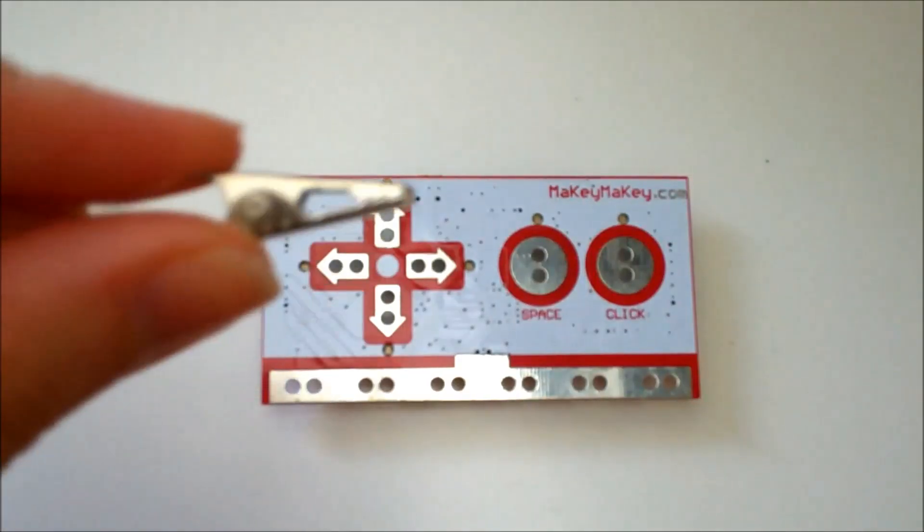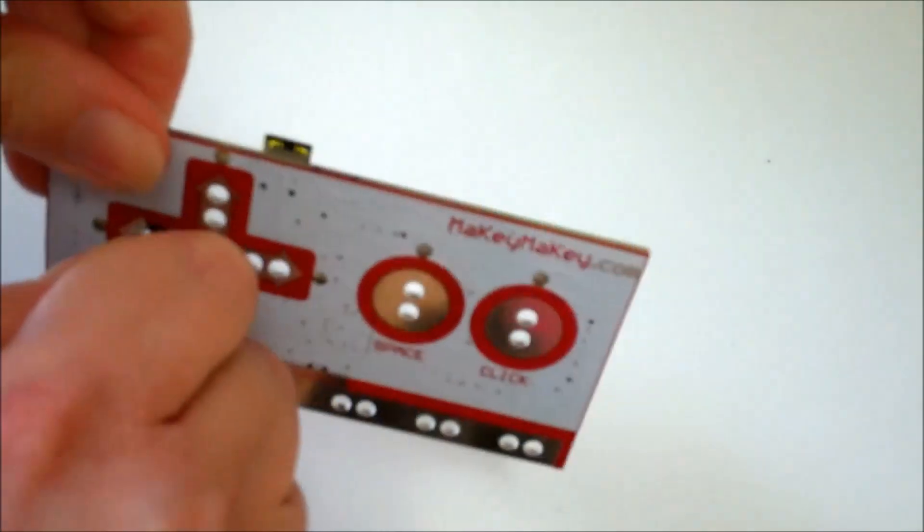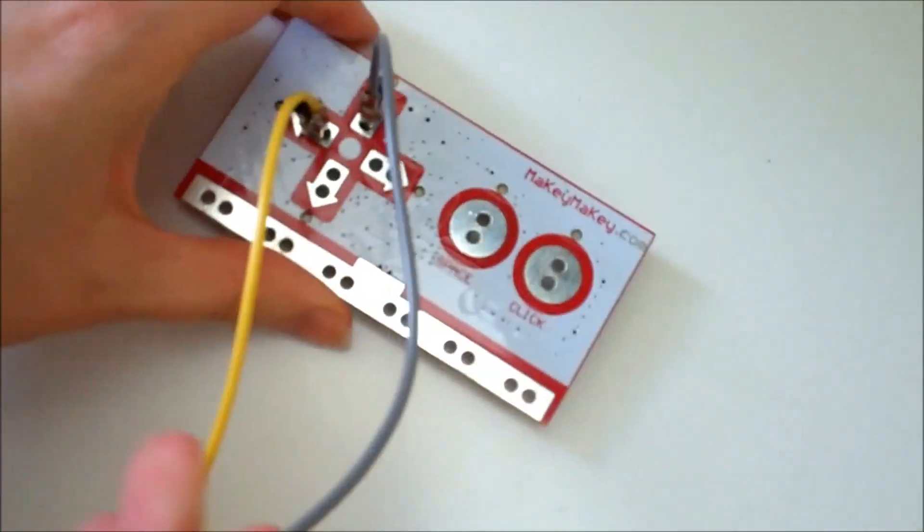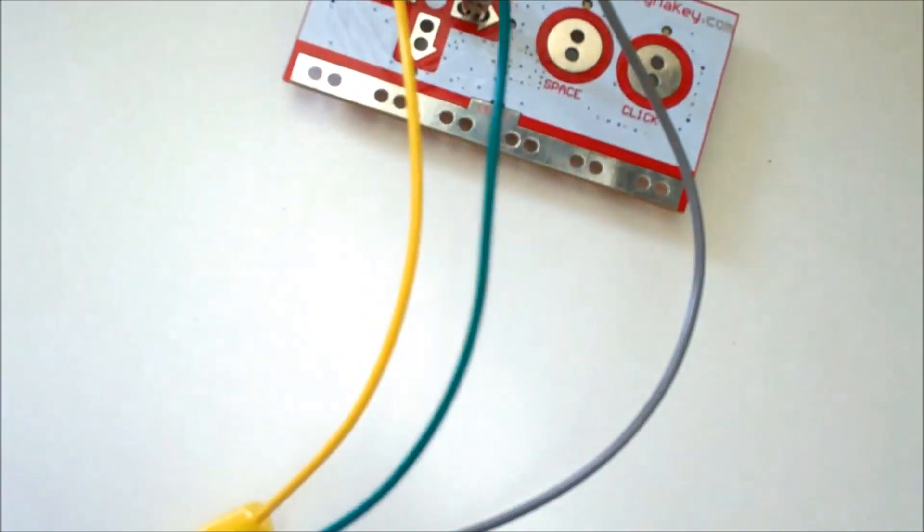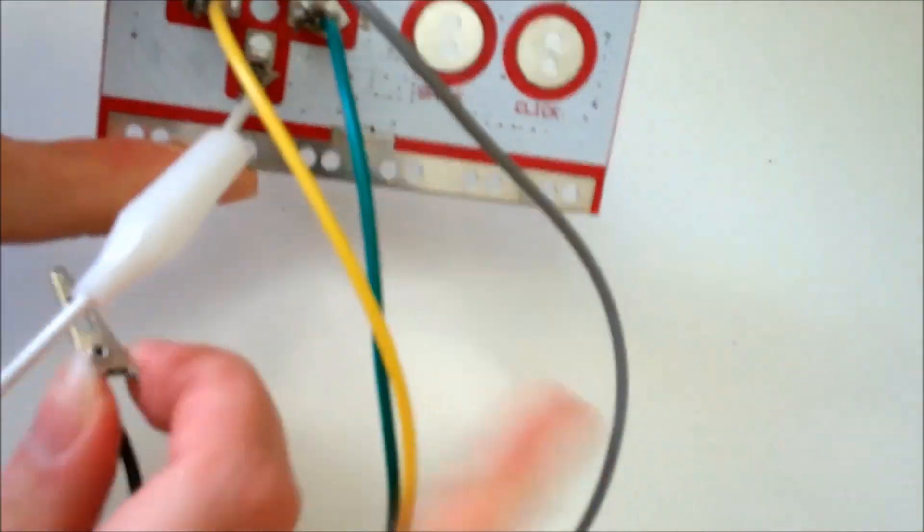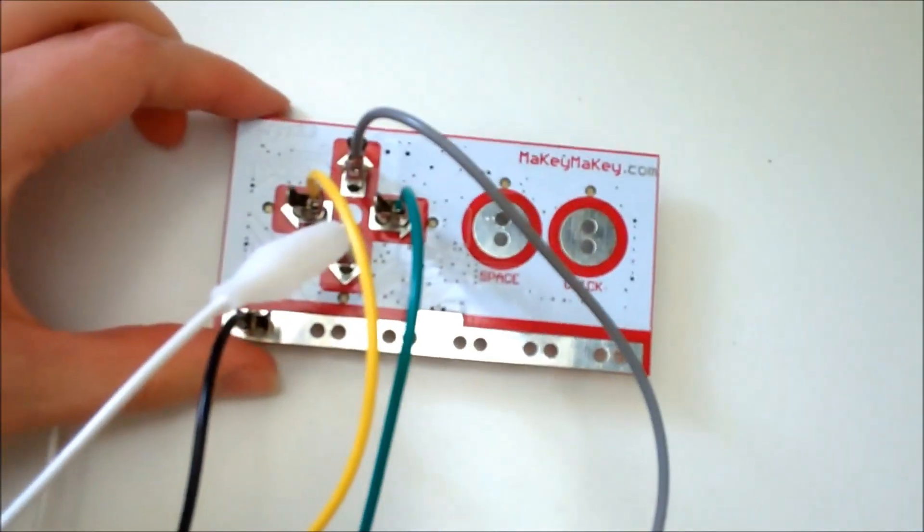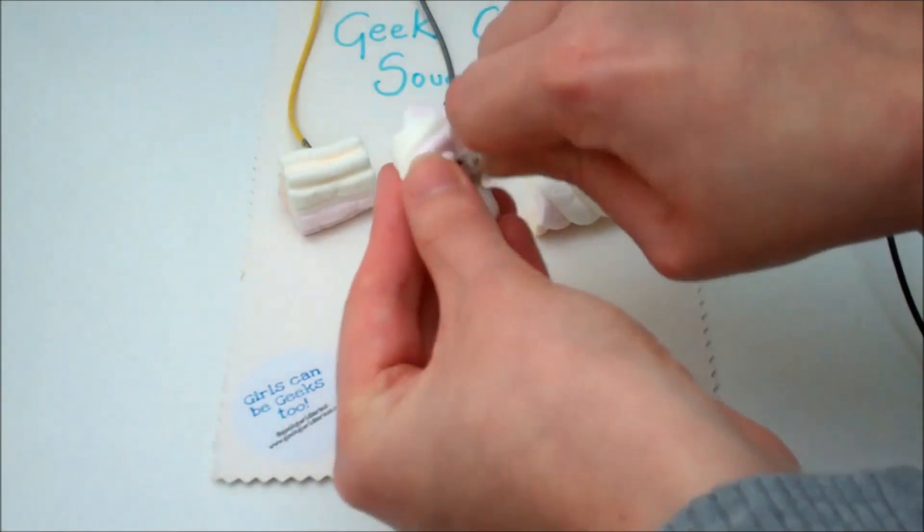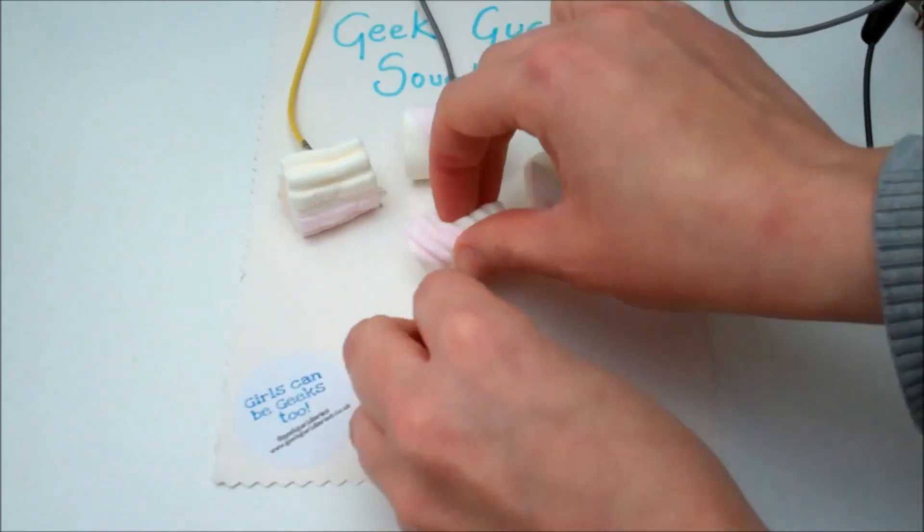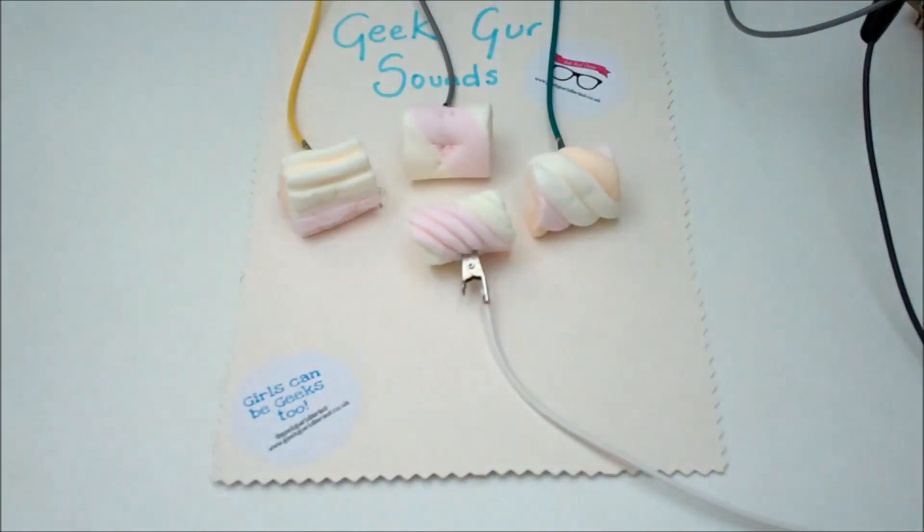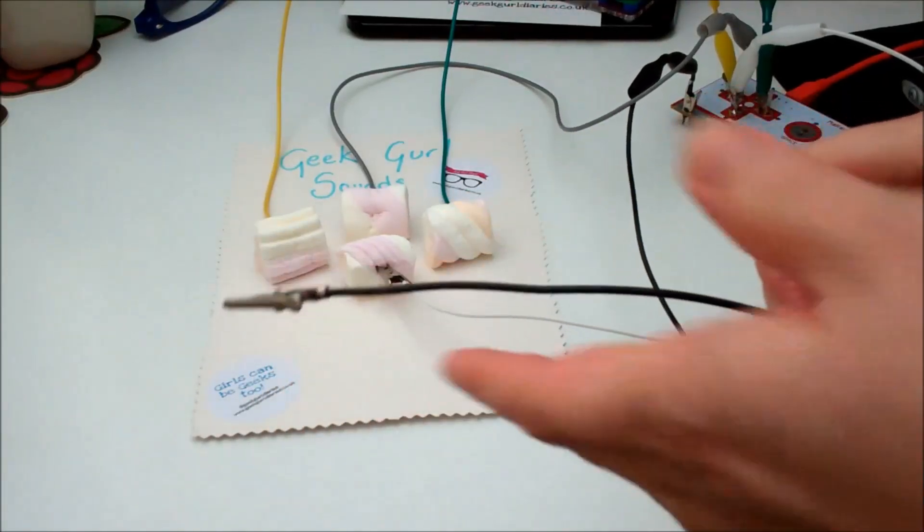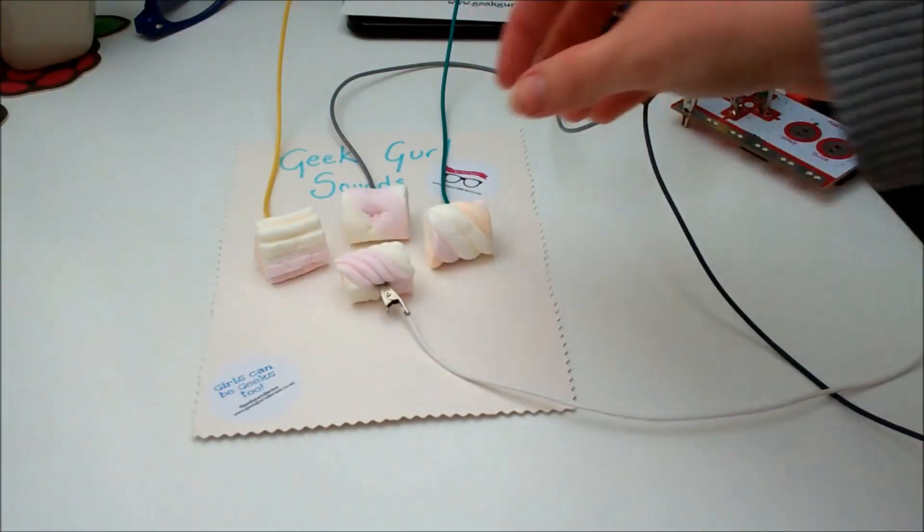Next I need to plug my crocodile clips into my Makey Makey. Making sure they go into the holes on the arrow keys I want to use with my soundboard. I also need to attach an earth crocodile clip which I will hold onto. That will help run the Makey Makey. So let's give it a go. I've attached the other ends of the crocodile clips to some marshmallows. I need to hold the earth cable in my hand. And then I'm going to press the marshmallows and see what happens.